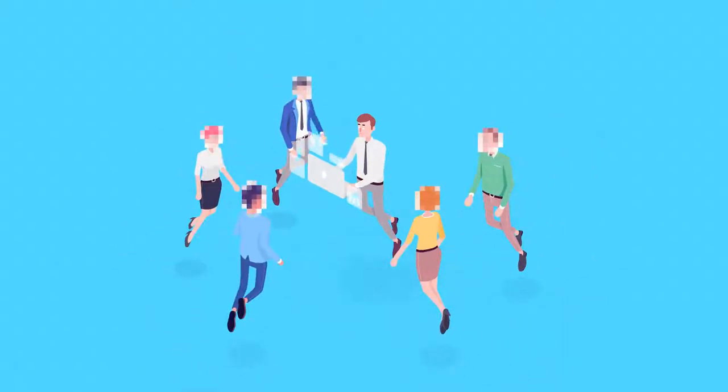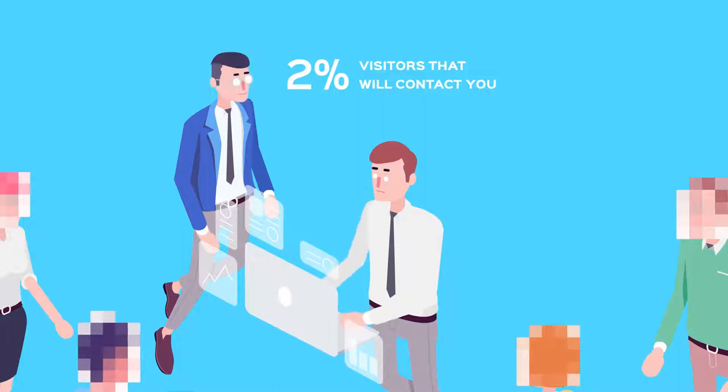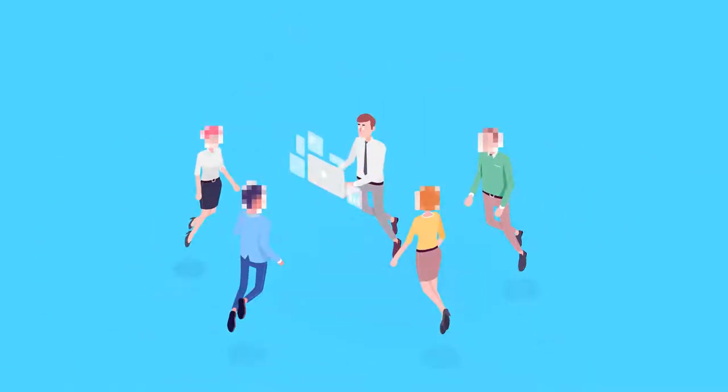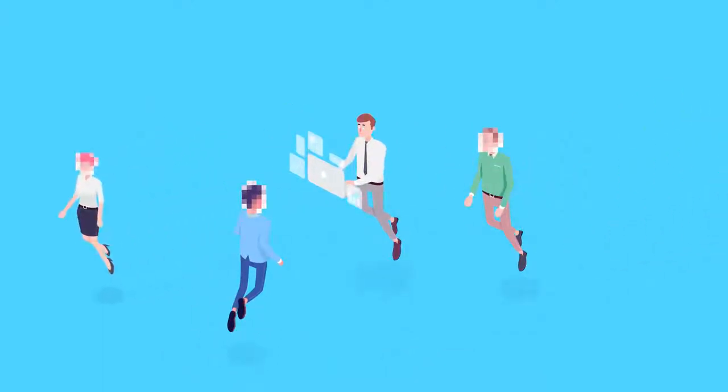The fact is, only 2% of your site visitors end up contacting you. Think about the other 98% opportunities who just walked out to your competition.